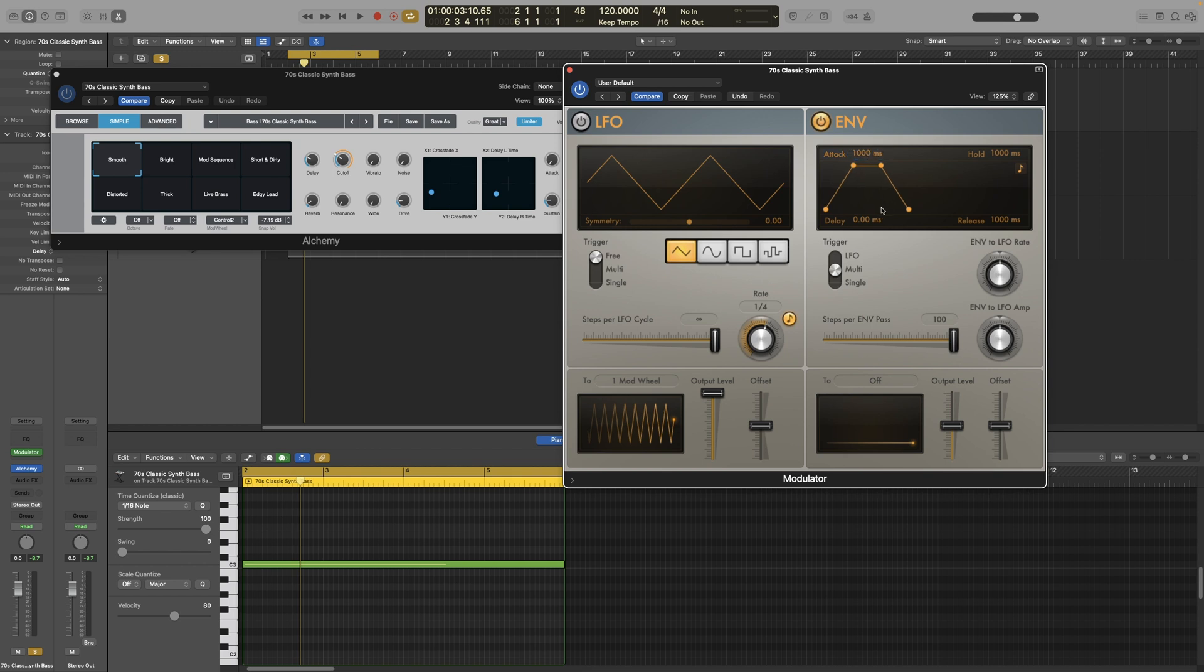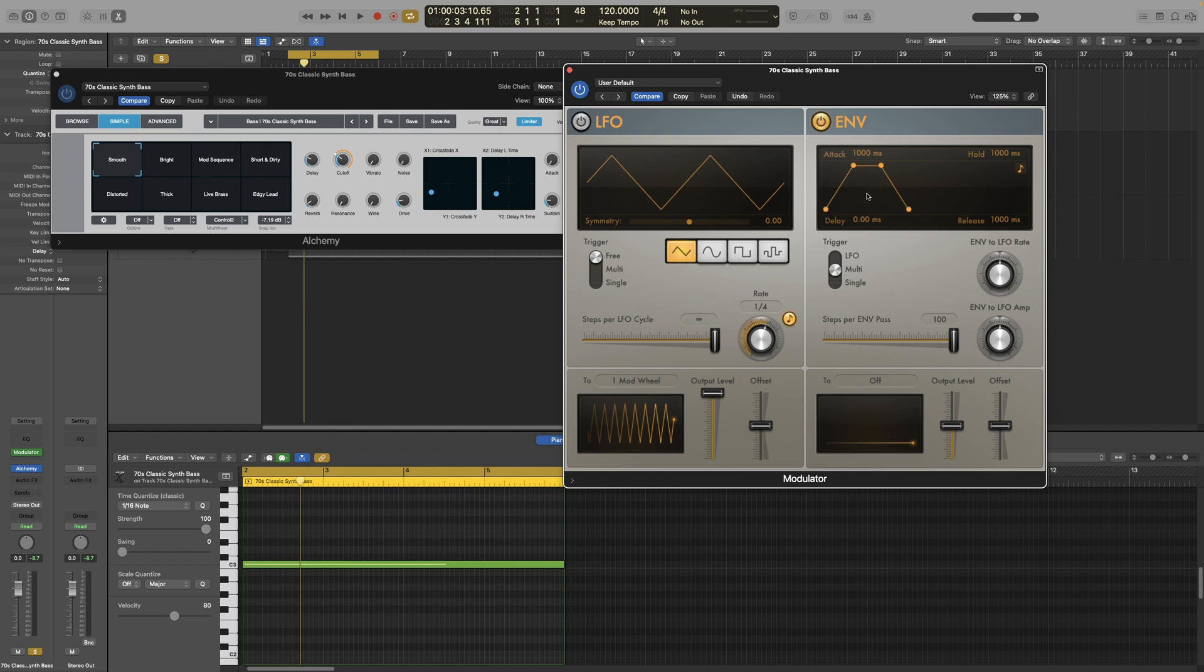And like the LFO, you can also select musical values instead of milliseconds by clicking on this little eighth note up here. We will look at some examples later. As you can see, it is labeled a bit differently than the typical ADSR envelope. So let's look at each parameter individually.